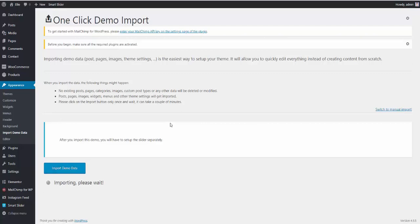It is recommended to install demo data on a clean WordPress install to achieve best results and to avoid data loss. Demo data installation may take several minutes, please be patient.